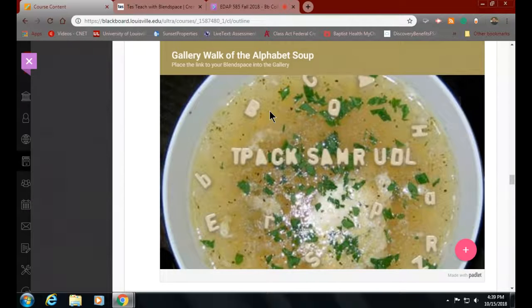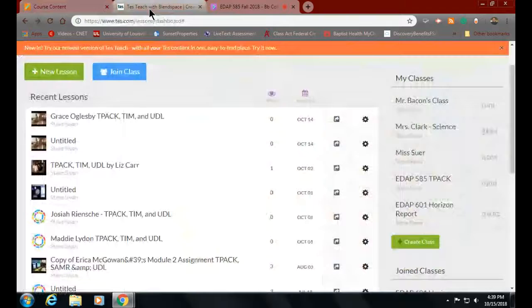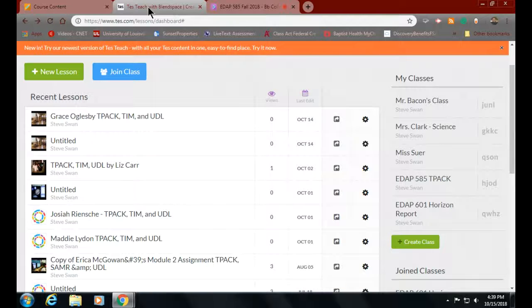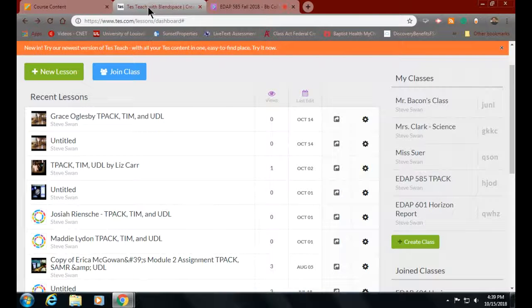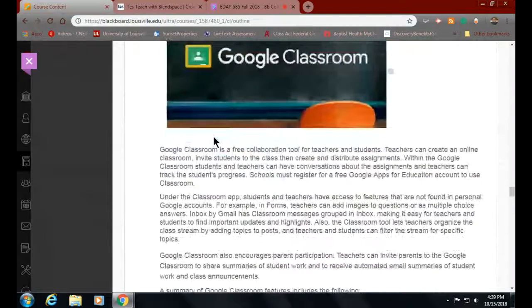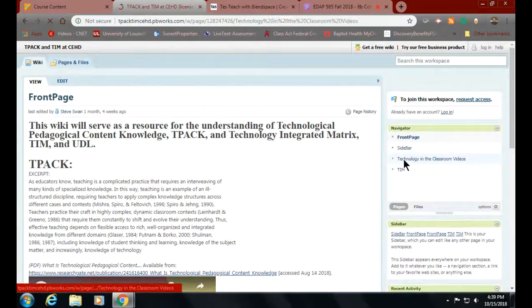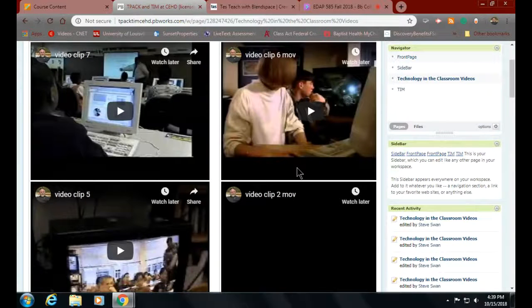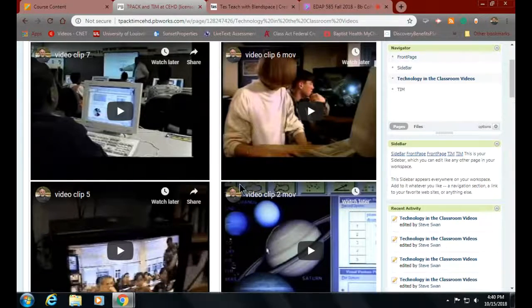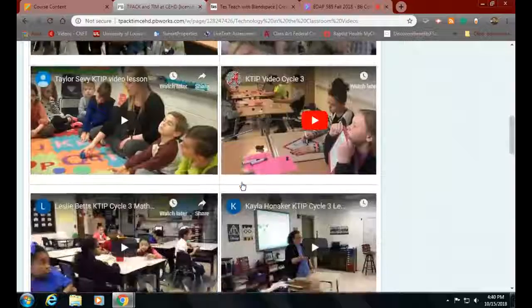Your last assignment was to create something in Blend Space where I was going in to look at the videos. You were supposed to find a video that demonstrated TPAC, one that demonstrated TIM, and then one that demonstrated Universal Design for Learning. There are some in here that are really quite good.